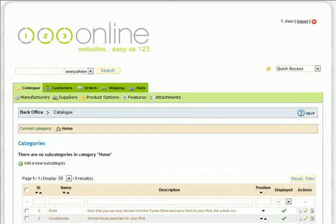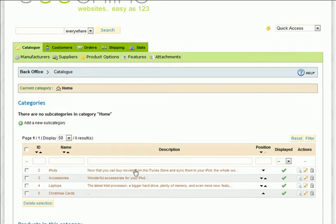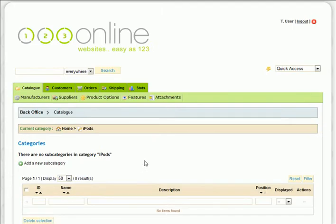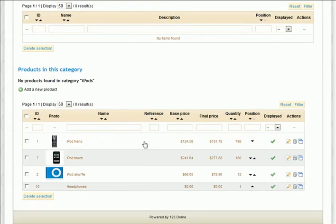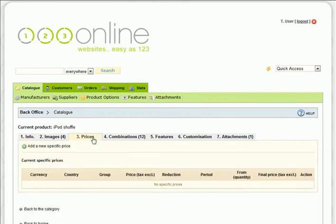To put products on special or offer bulk discounts on certain products, it's easy. Let's start with specials. Simply navigate to the product that you want to put on special and click the Prices tab, then click Add New Specific Price.